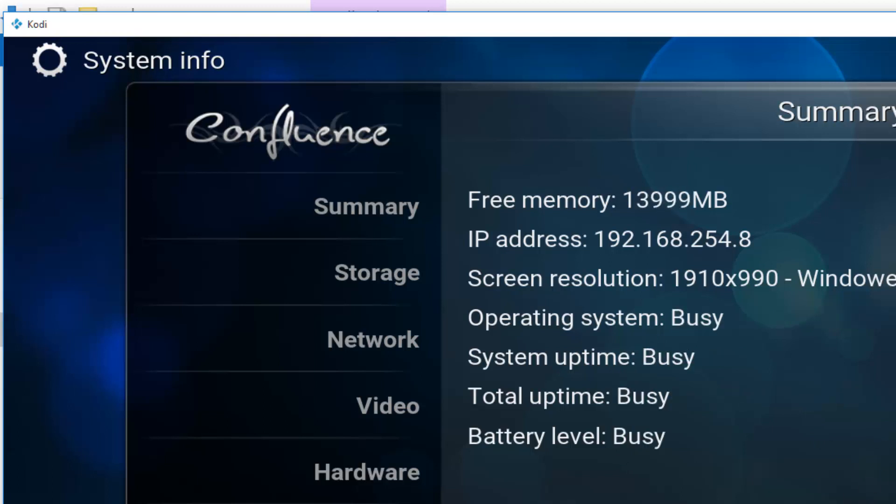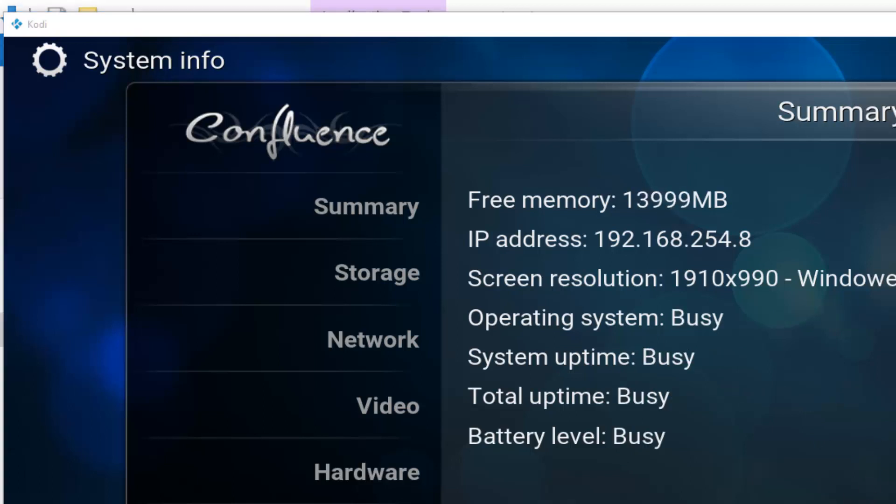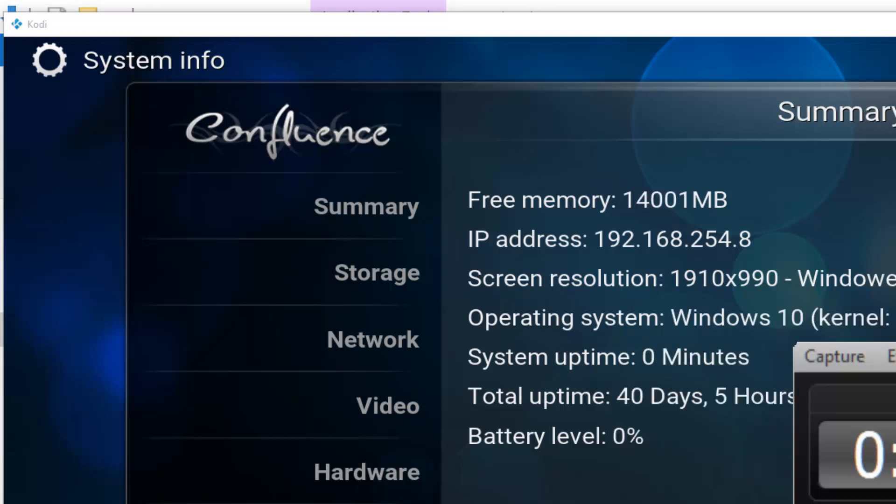So basically, that's how simple you upgrade from version 15.2 to 16.0 Jarvis. You don't have to remove the previous version. All the settings and library are kept intact.